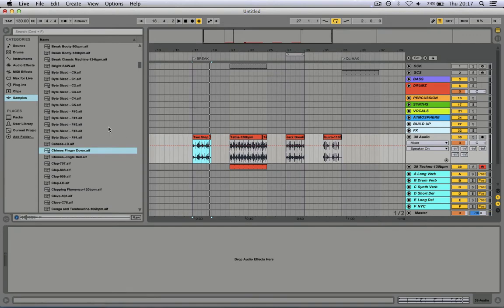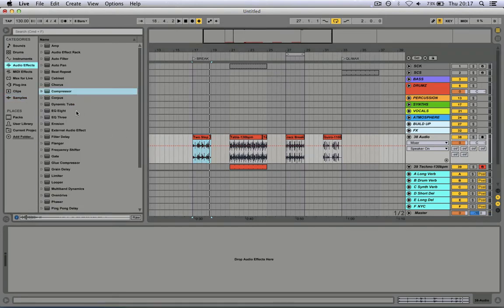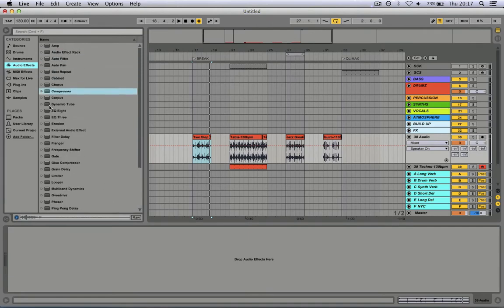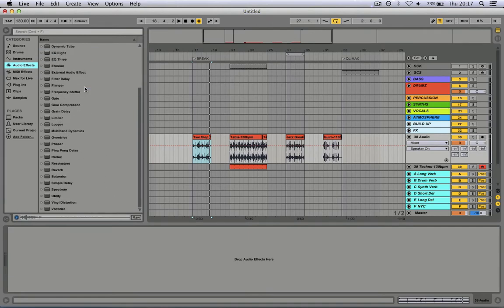So this sound is in mono, and with this little trick we can make it wider. Go to the audio effects, then look for simple delay.